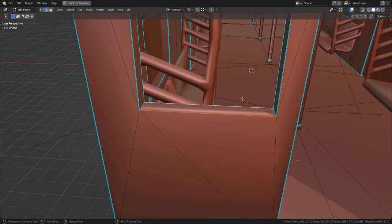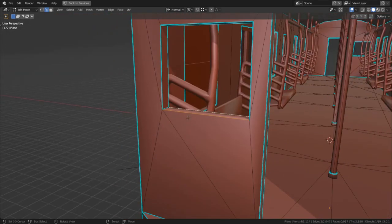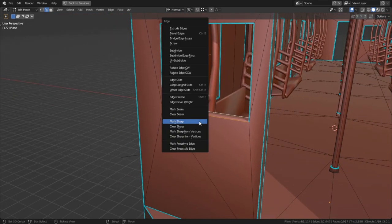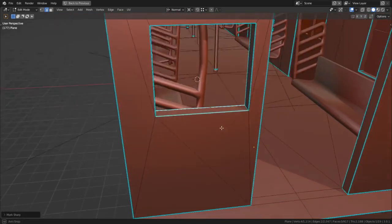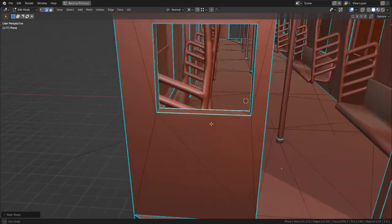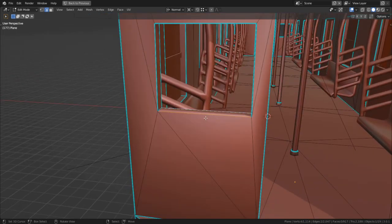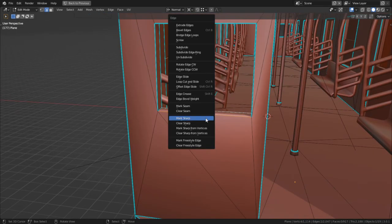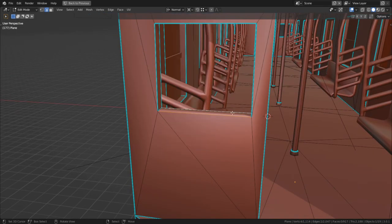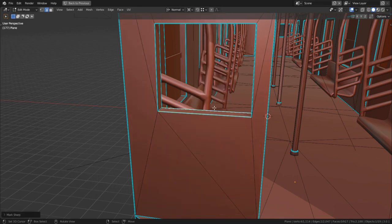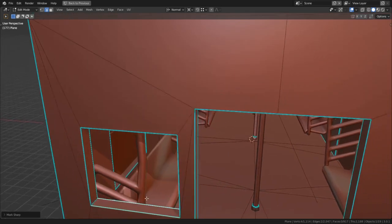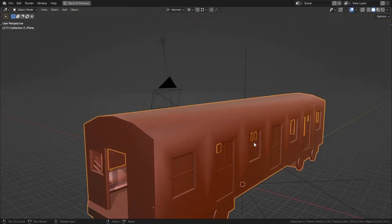To mark down edges as sharp, you can do so from the edge menu by hitting CTRL E and clicking mark sharp, and this will make the edge bright blue, indicating that it is now sharp. Auto smoothing must be on for sharps to do anything, and as for why auto smoothing is off for every object by default, I have no idea.